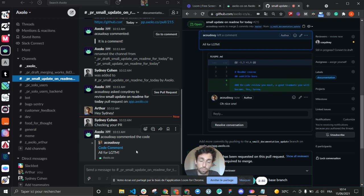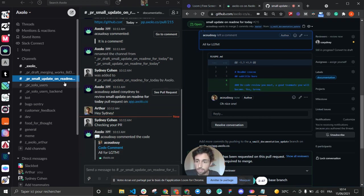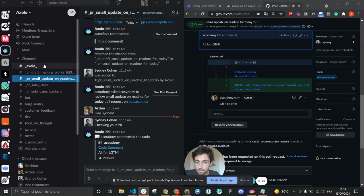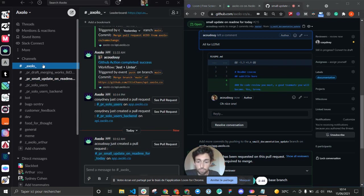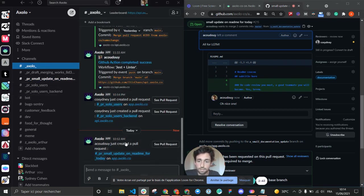So GitHub actions for pull requests are sent directly to a specific channel, and GitHub actions or deployments for your repositories are sent in the general channel.